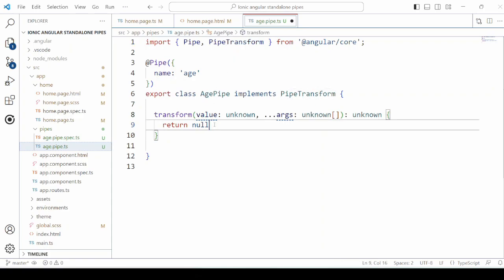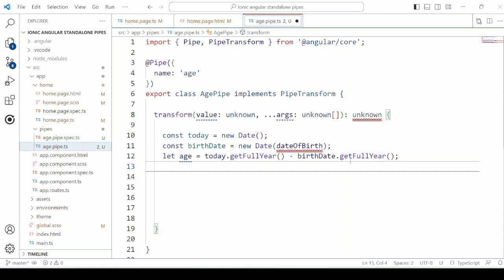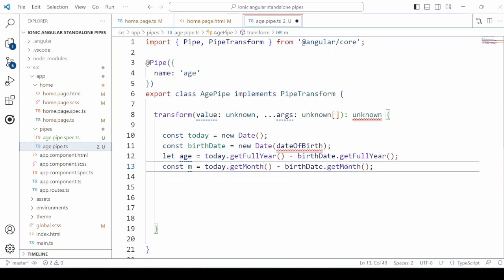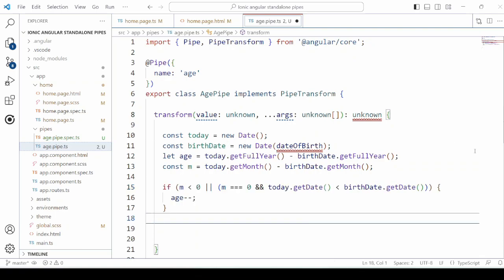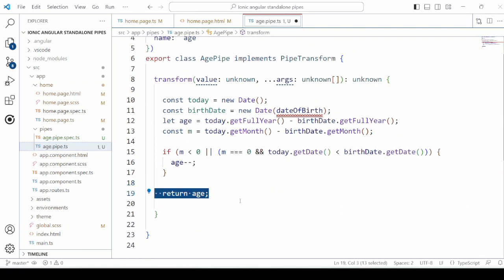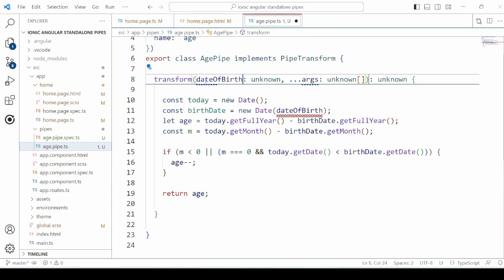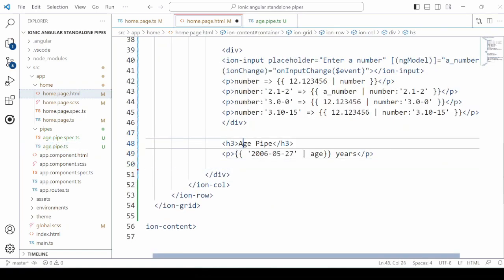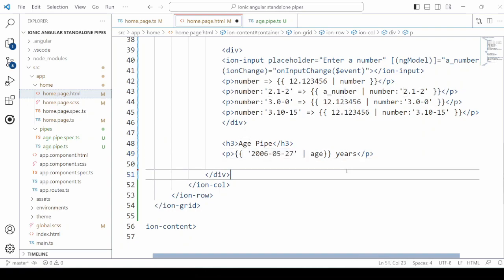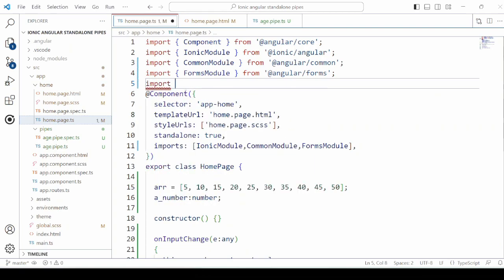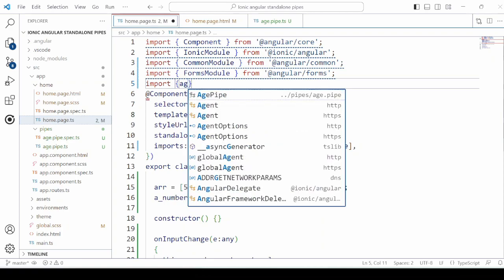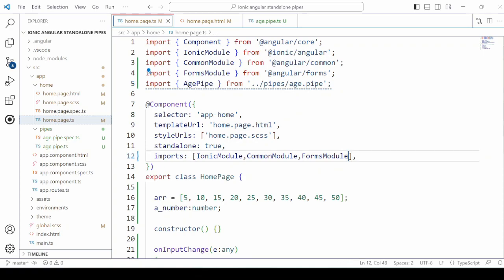So we need to add here the logic to calculate the age and return the calculated age. Date of birth is the input parameter. In the HTML, we use the age pipe and pass some birth date. Add the age pipe in the import section of the component.